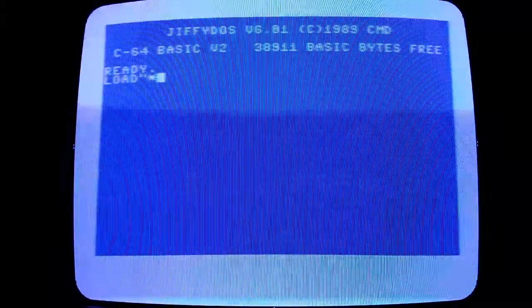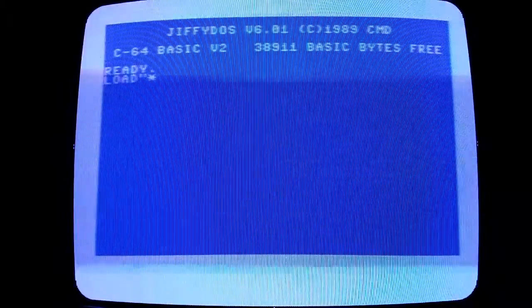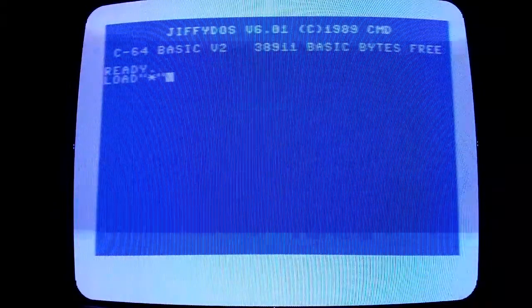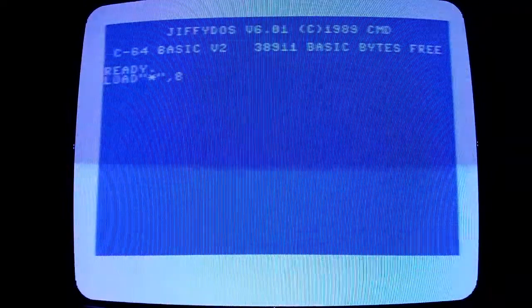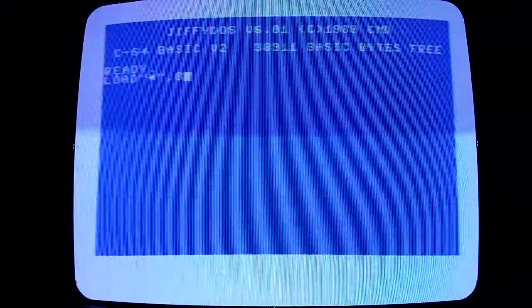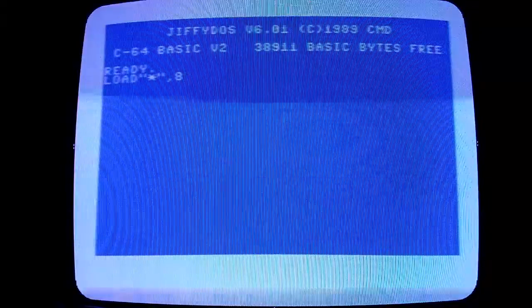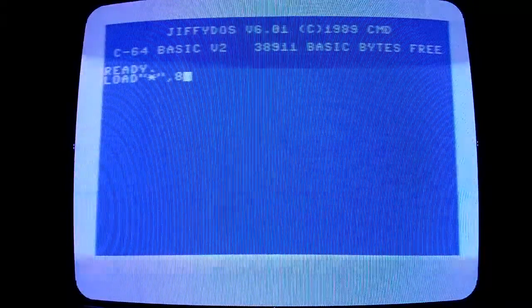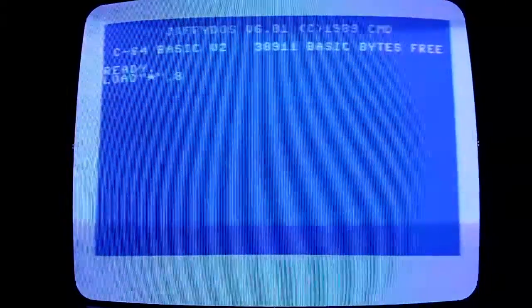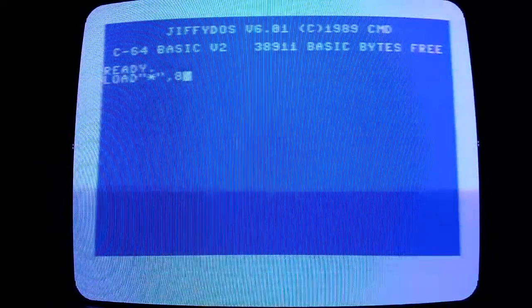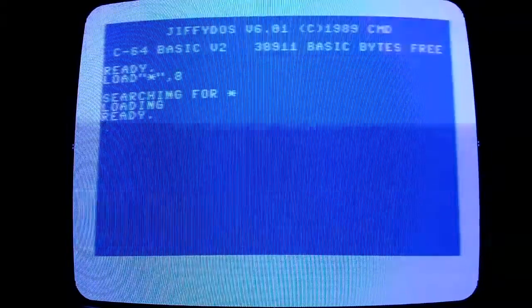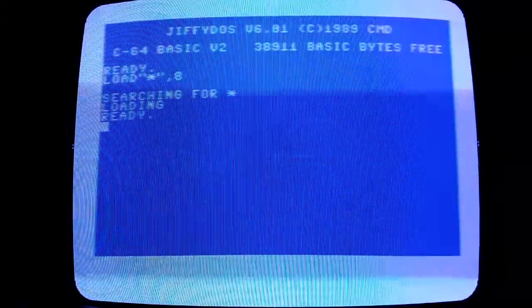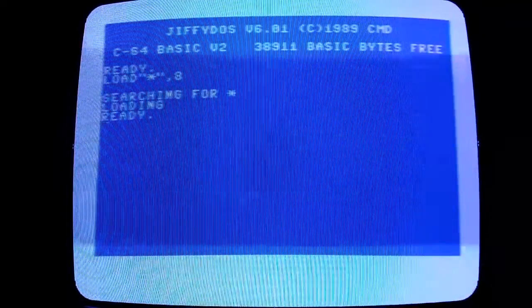We'll load our browser program from the SD card, and even here you'll see this is pretty much instantaneous. Once I hit return, it's ready already.